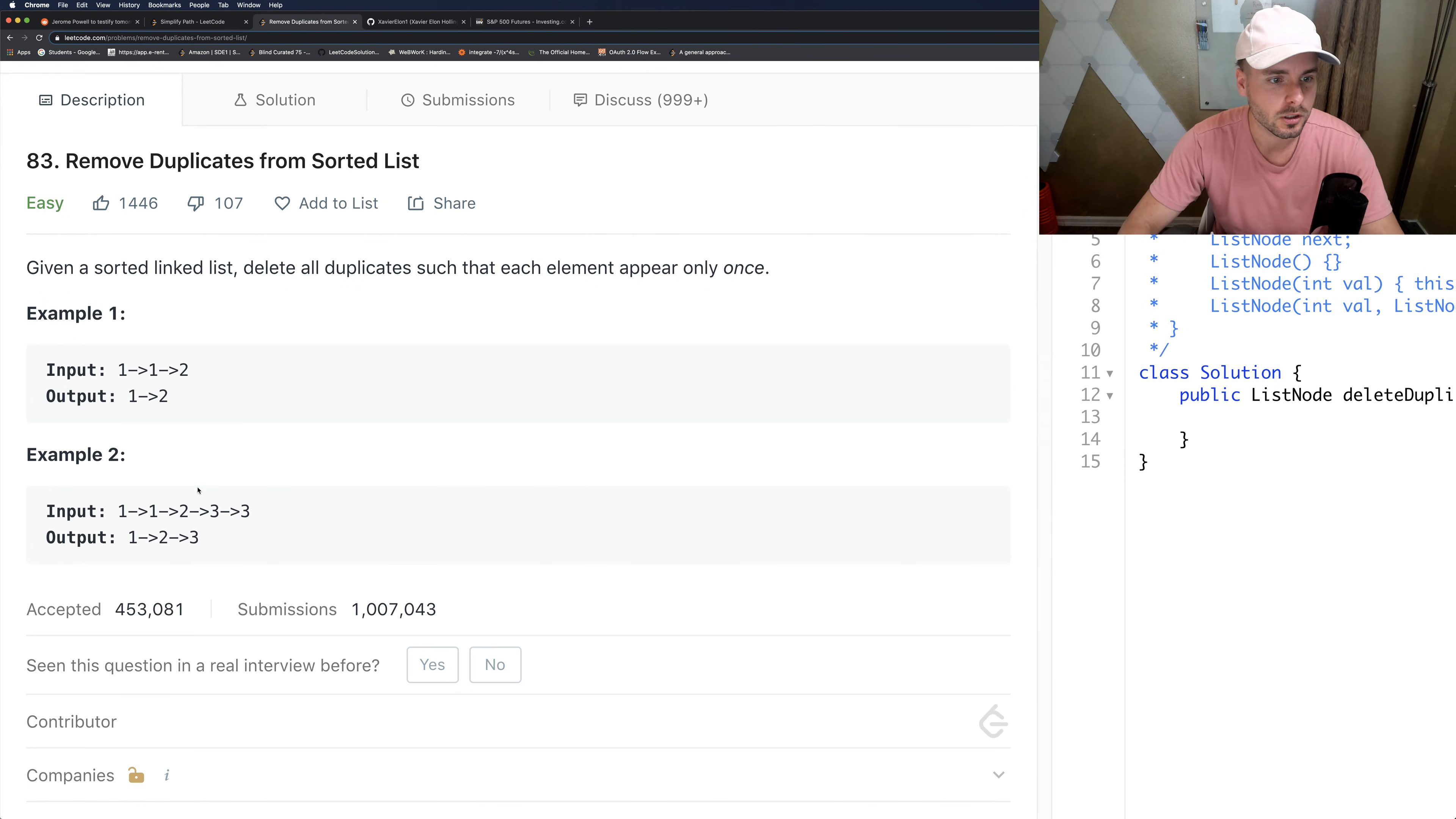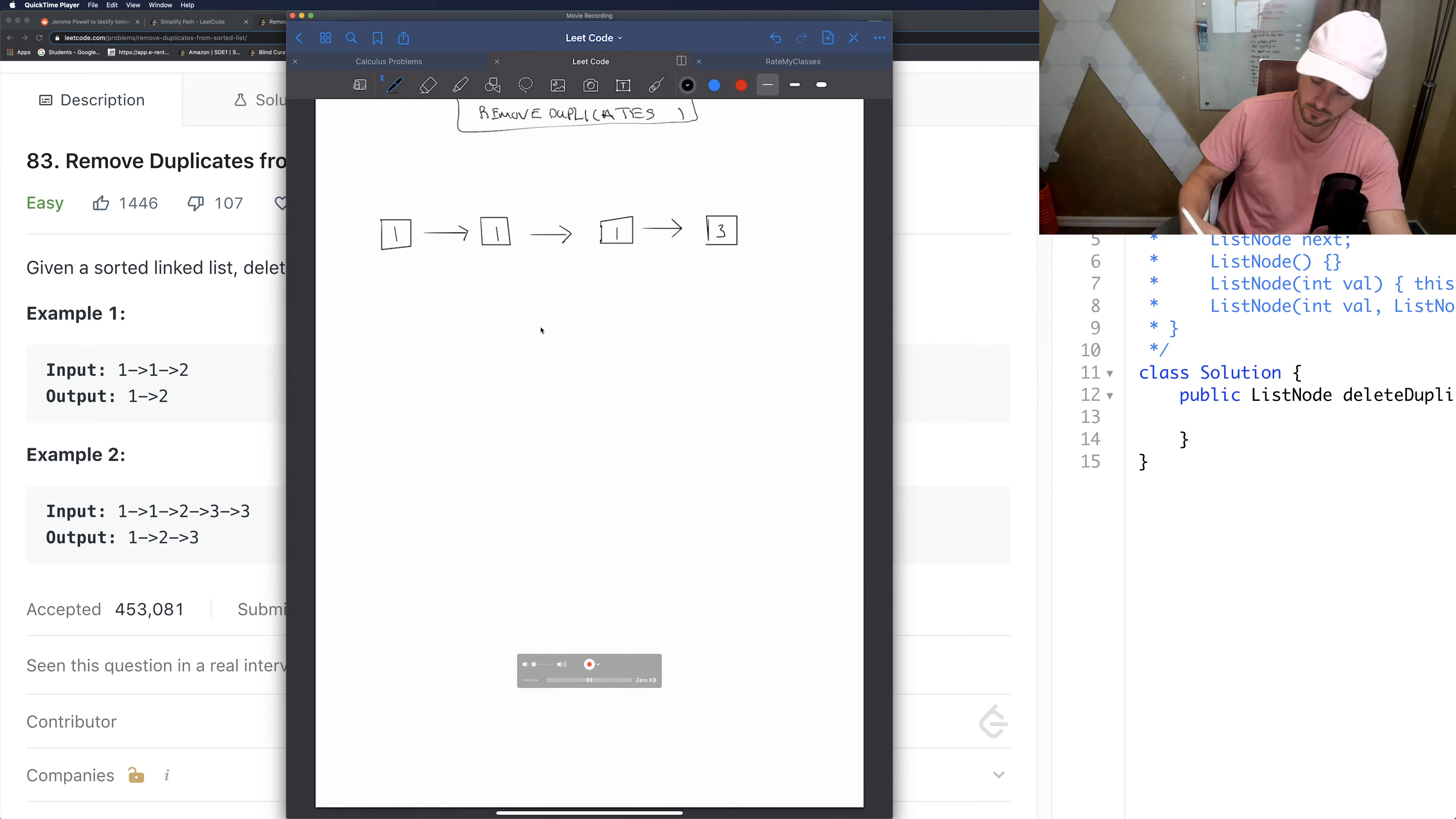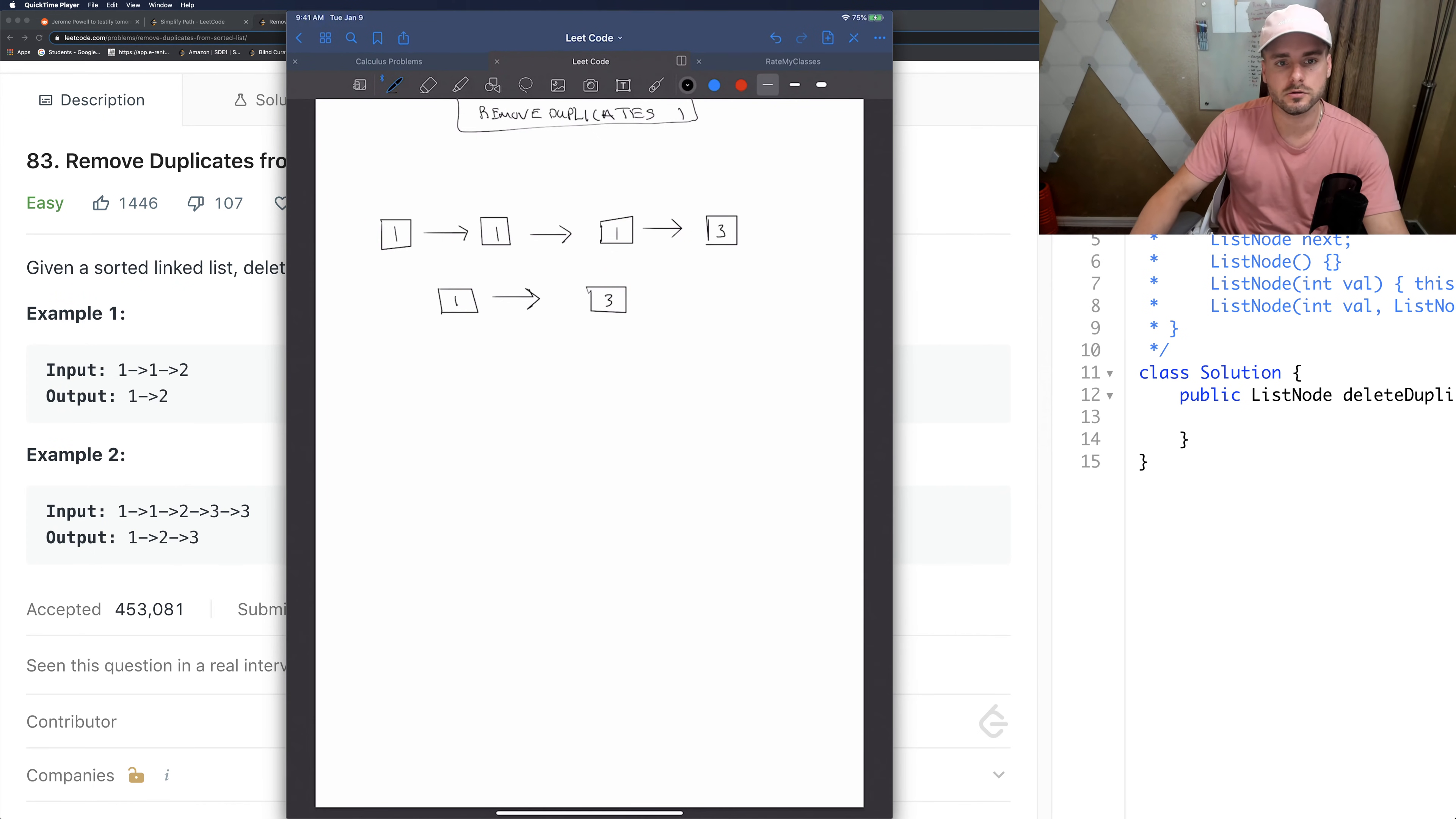So we just removed this one, this one, and this three. So I wrote out an edge test case. So if there's three ones, we're going to want to return one and three. So that's what we're going to want to return.